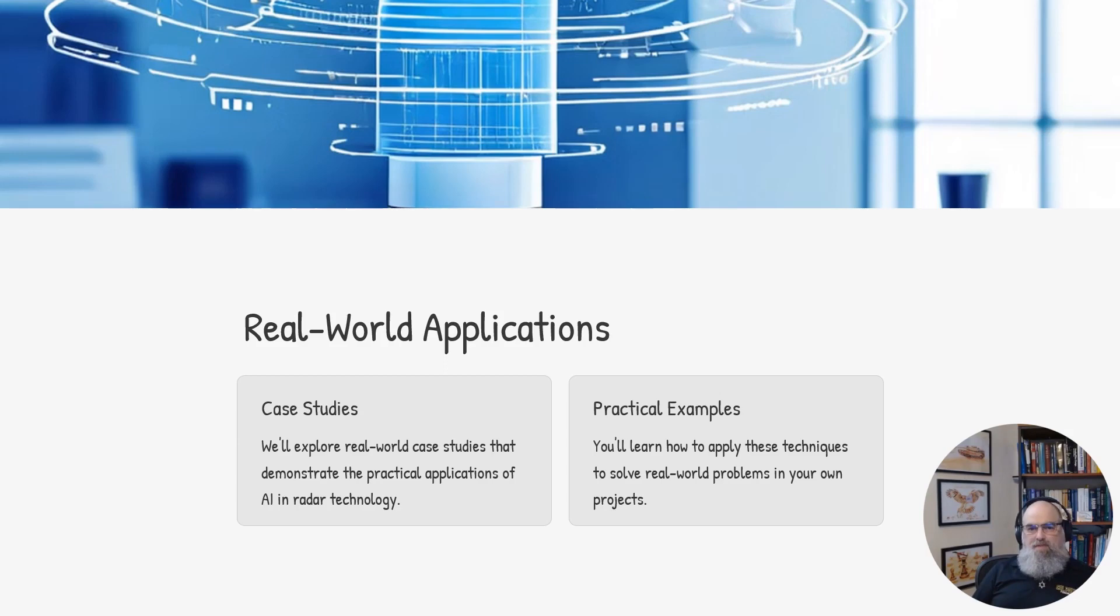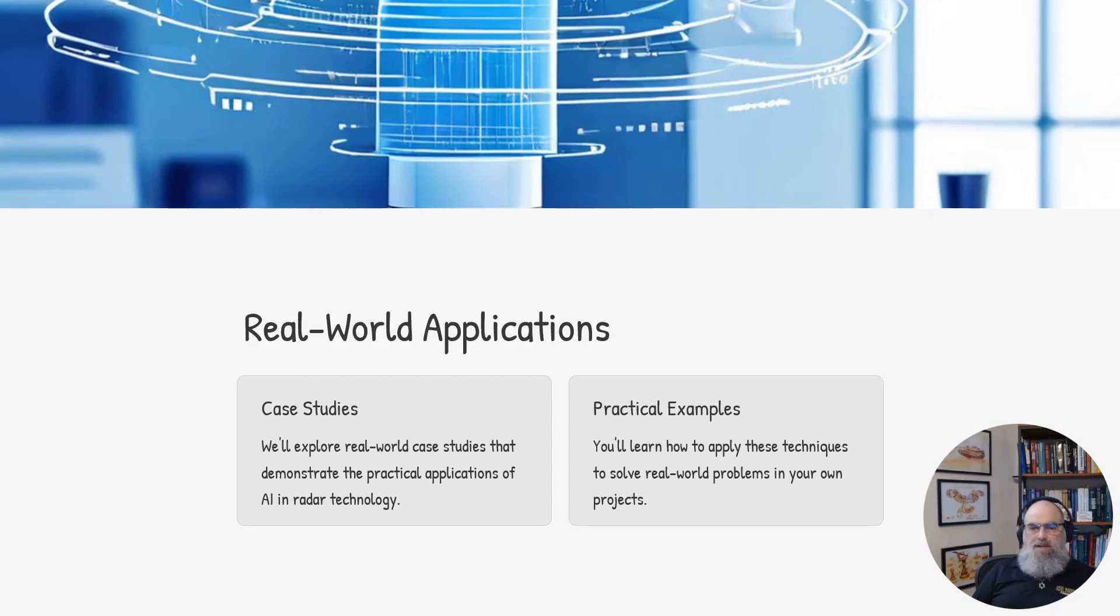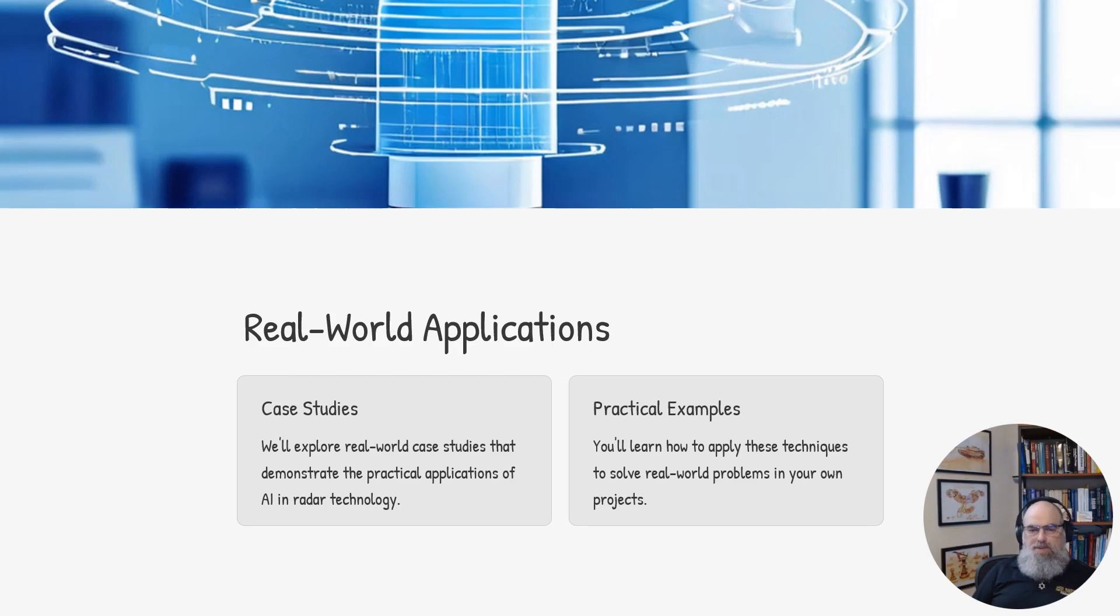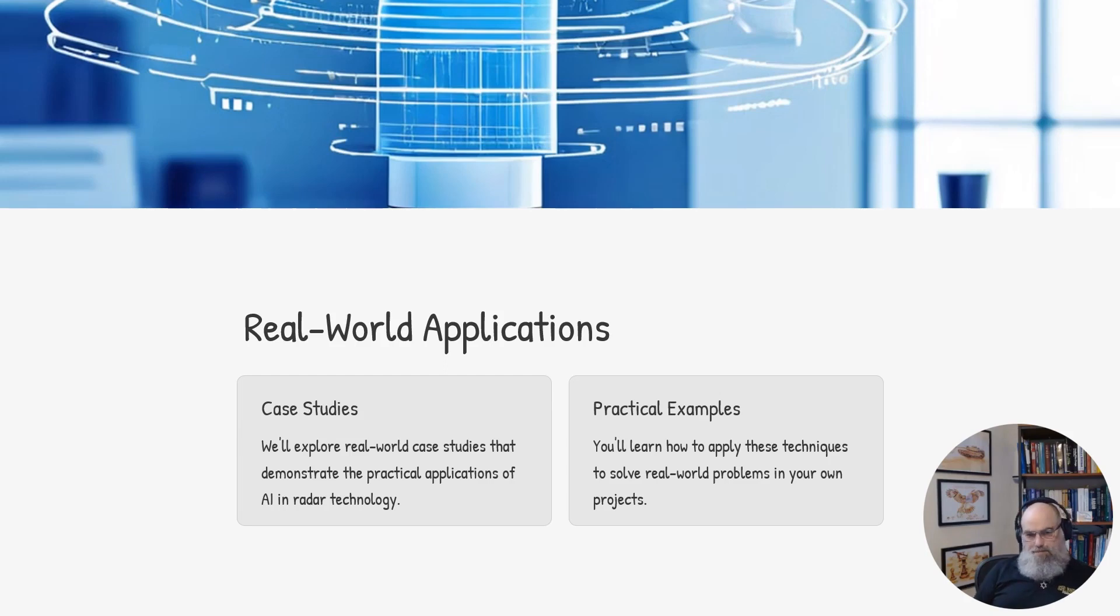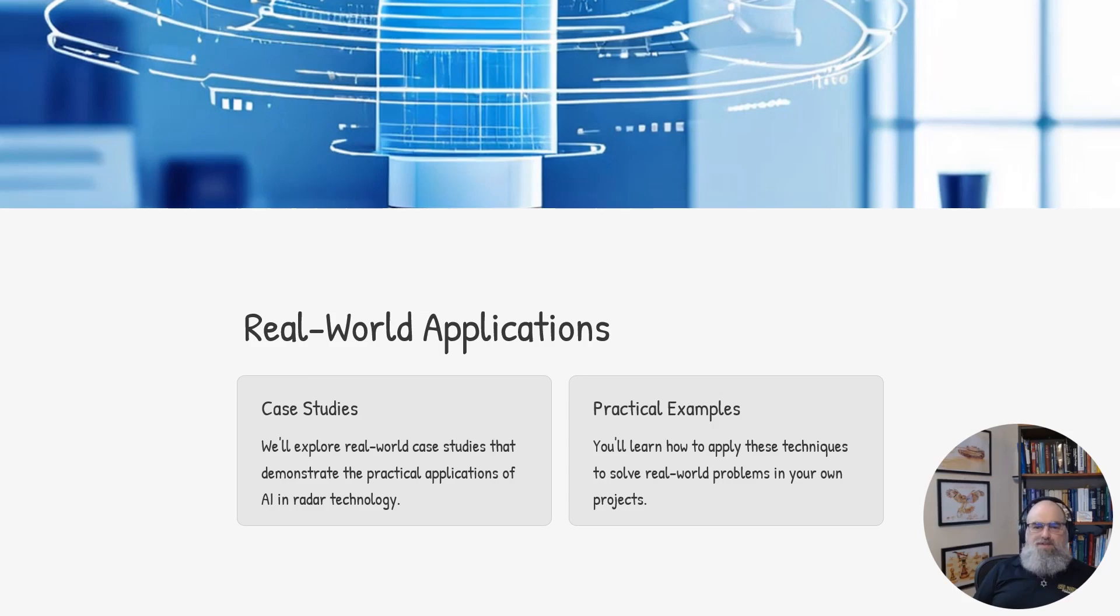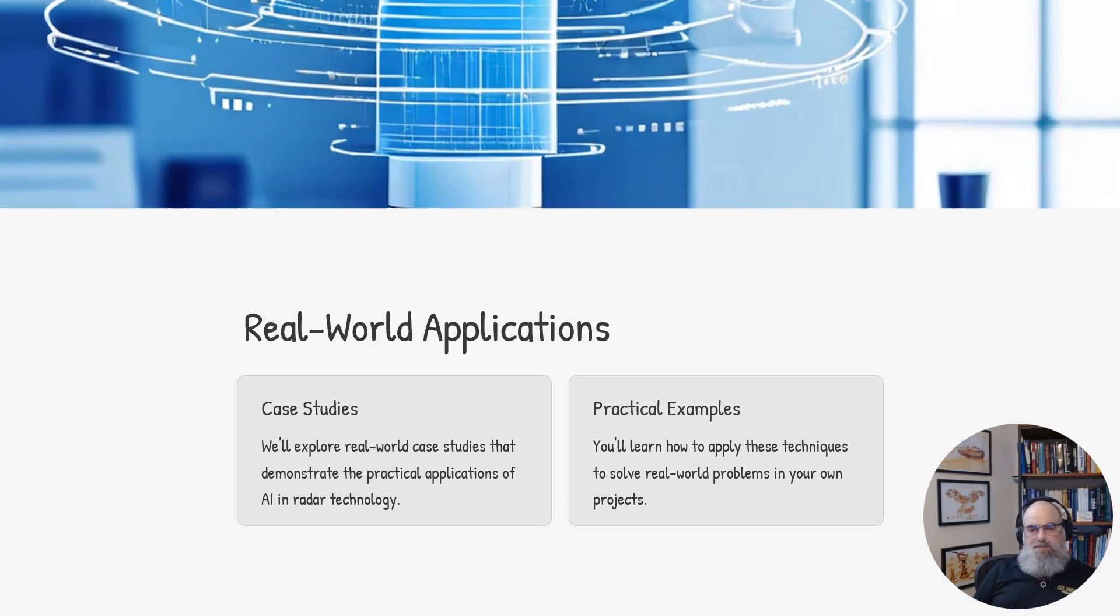You'll get a firsthand look at how the integration of AI and radar is driving innovation and delivering tangible results. Following the case studies, we'll explore some practical examples that you can apply to your own projects and challenges. The goal is to provide you with a clear understanding of the transformative potential of this technology and equip you with the knowledge to harness its power.